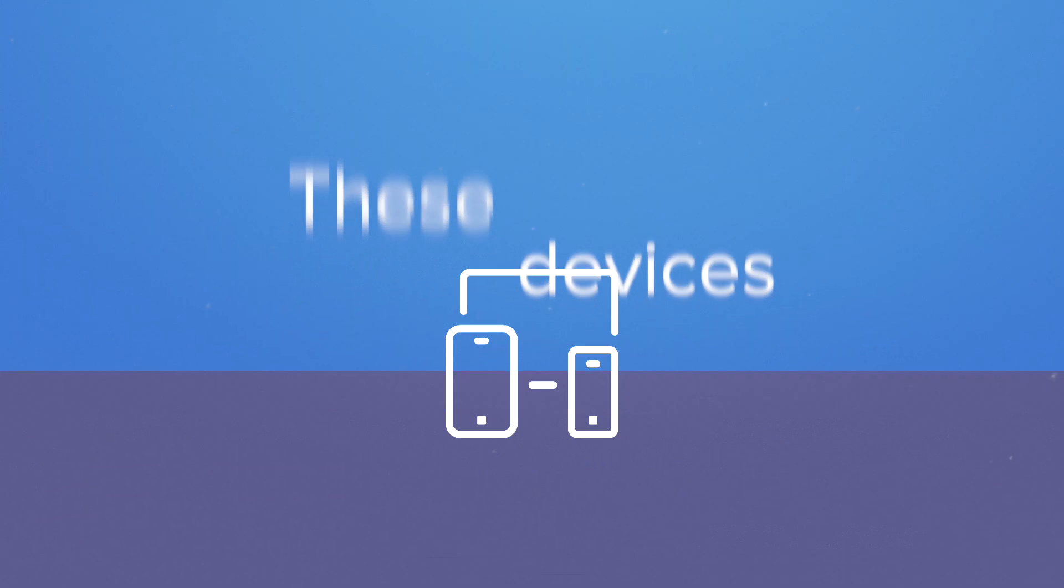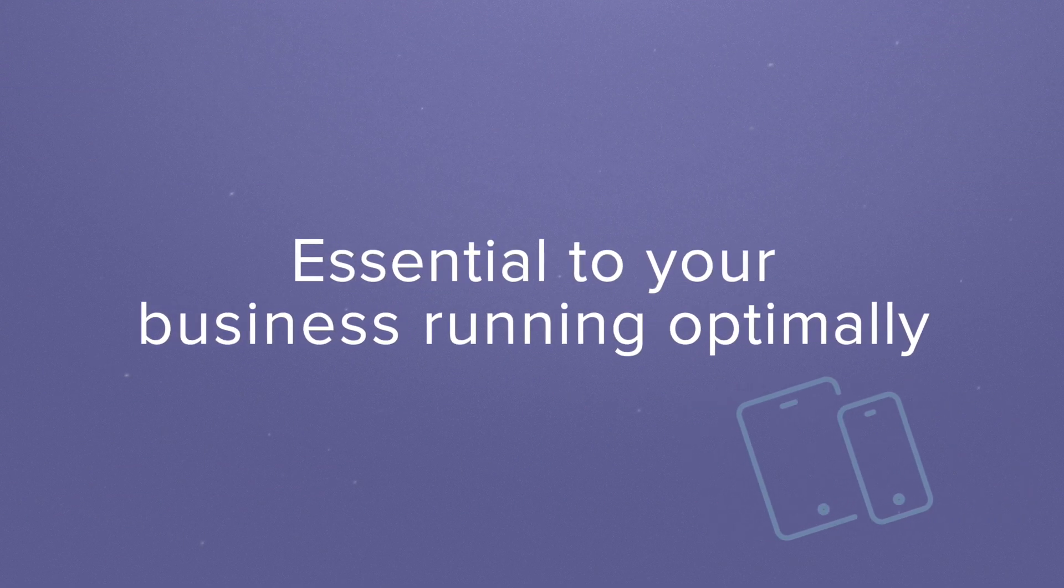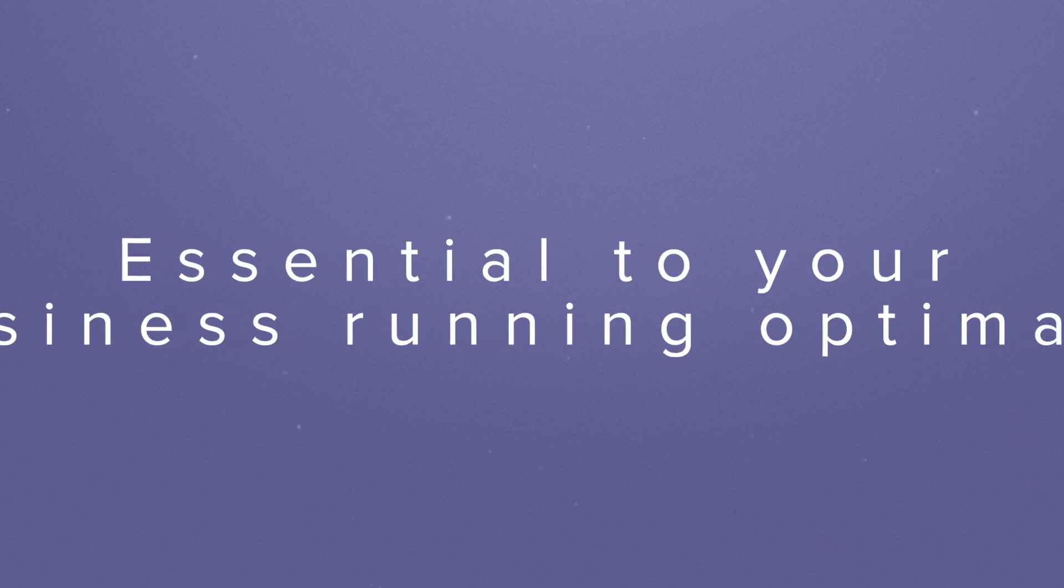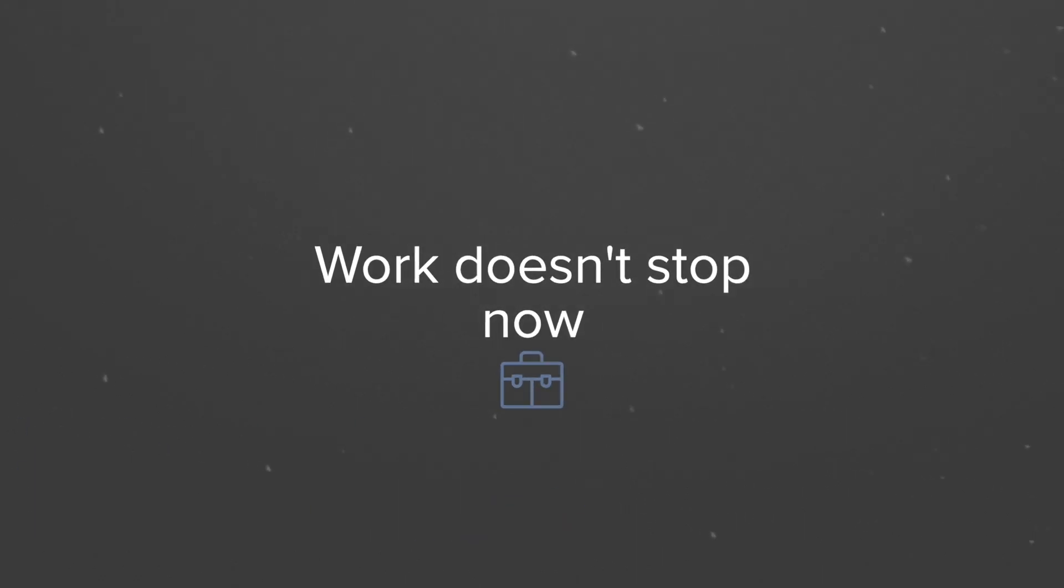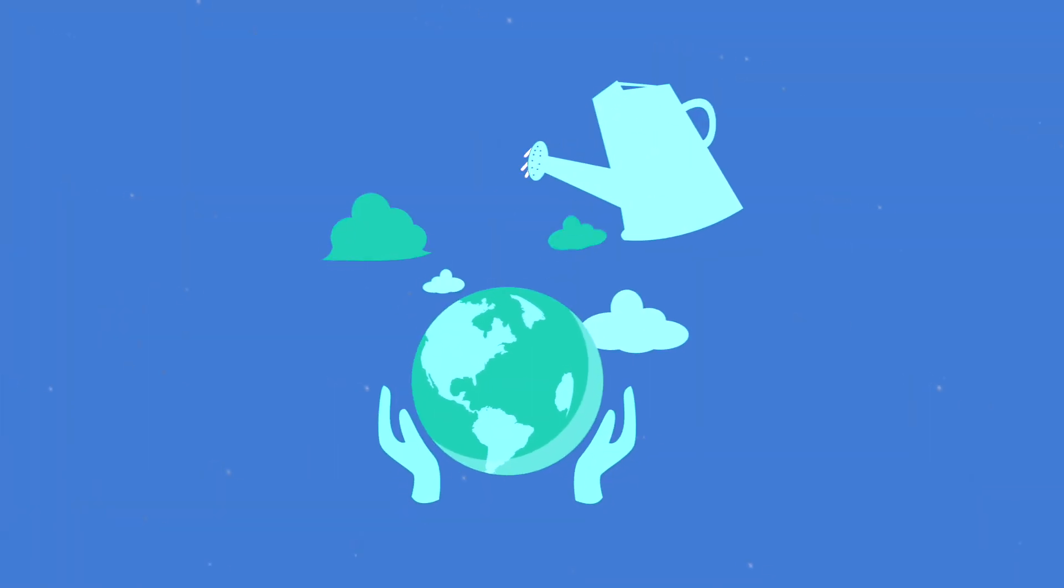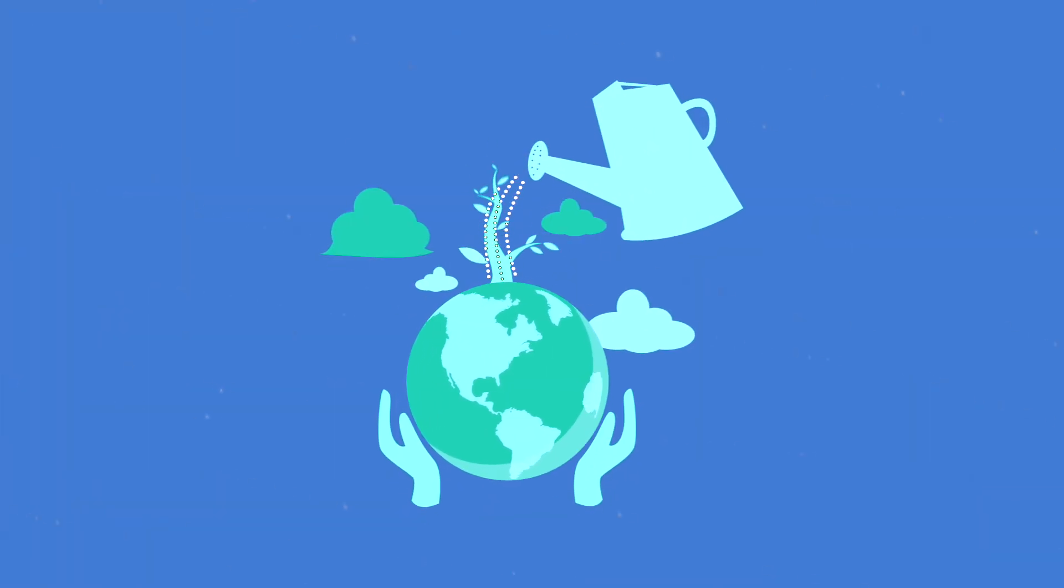These devices are essential to your business running optimally. But the work doesn't stop now, nor do the opportunities.